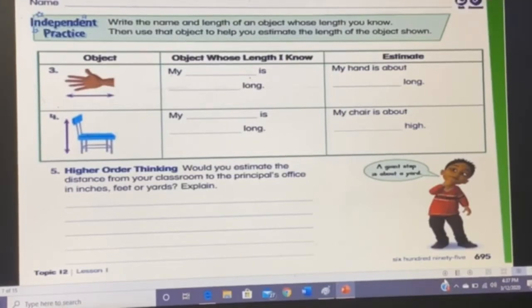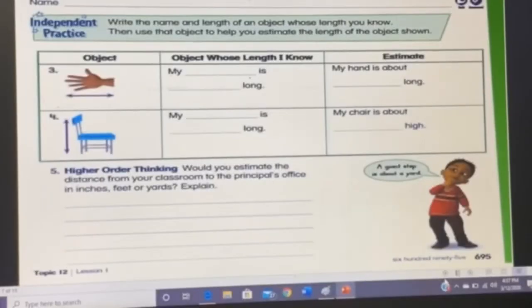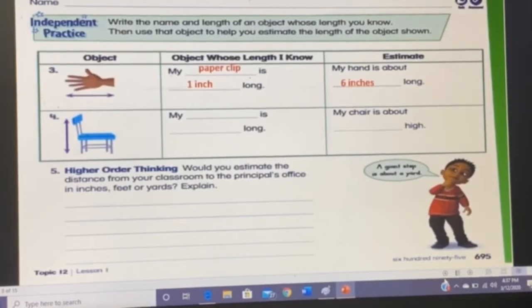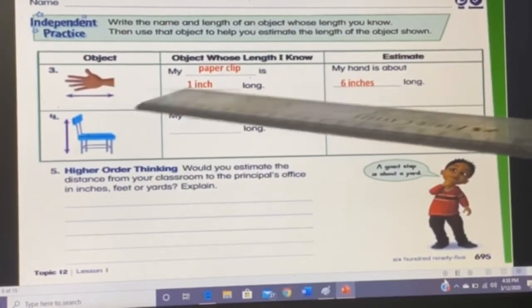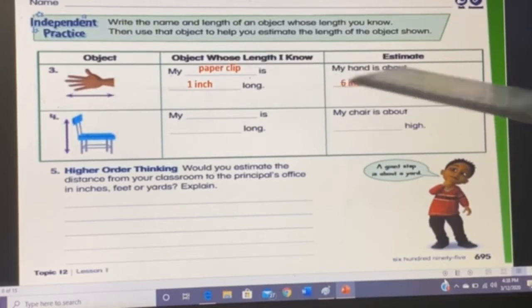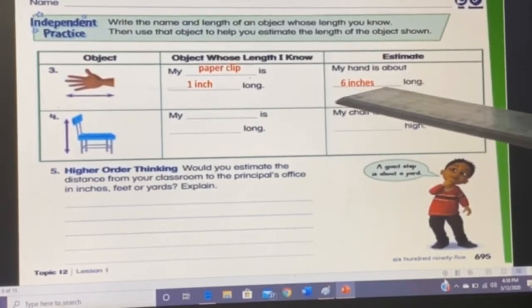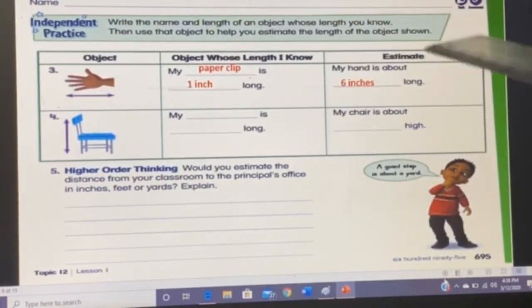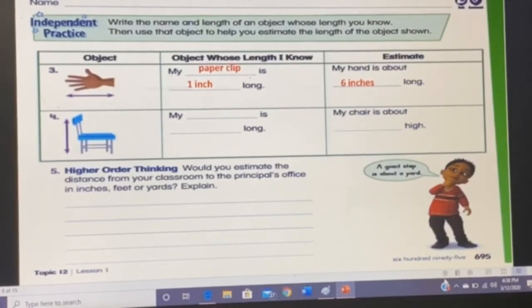I'll use a paper clip, which is one inch long, to measure my hand. So count how many paper clips fit along the length of your hand. A sample answer: my paper clip is one inch long, and my hand is about six inches long. If your answer is different, that's totally okay because we all have different hand sizes.